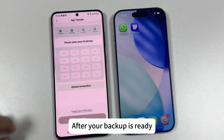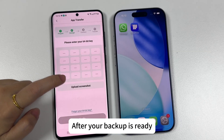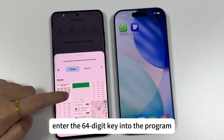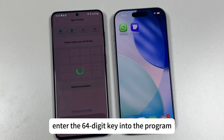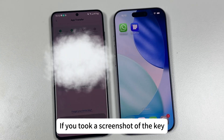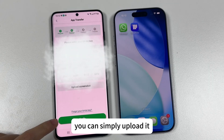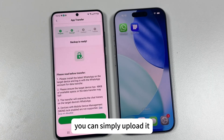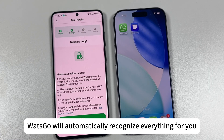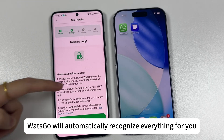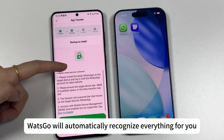After your backup is ready, enter the 64-digit key into the program. If you took a screenshot of the key, you can simply upload it — Watsgo will automatically recognize everything for you.